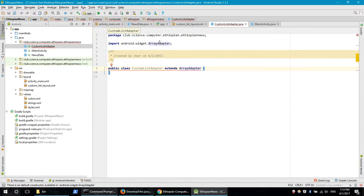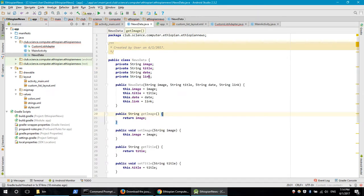We are going to use the template class and the type. We are going to use the new data with the custom list. We are going to use the information — the image, the title, the data.